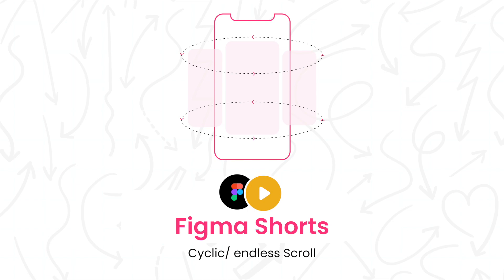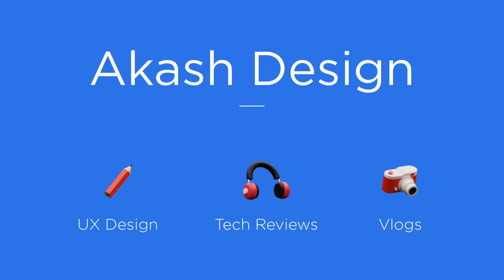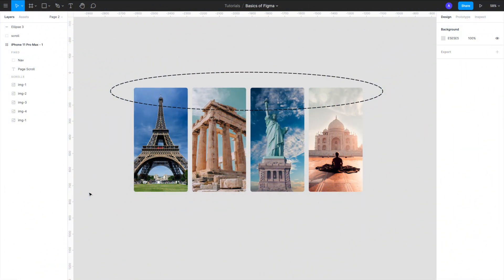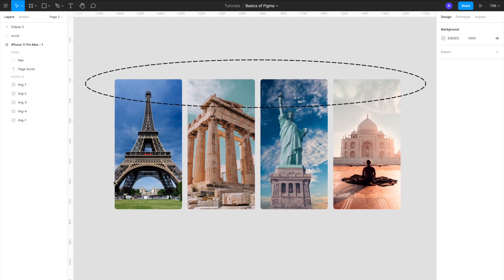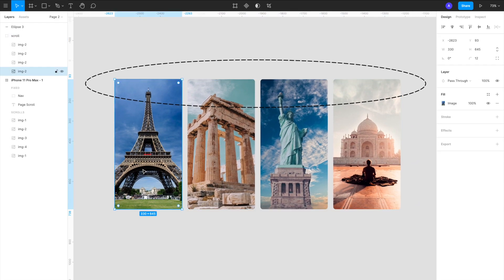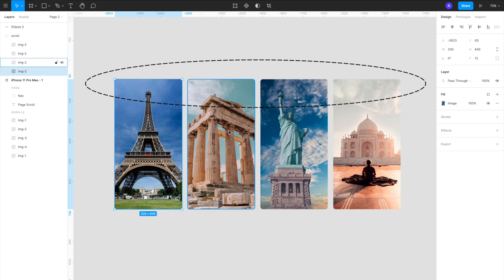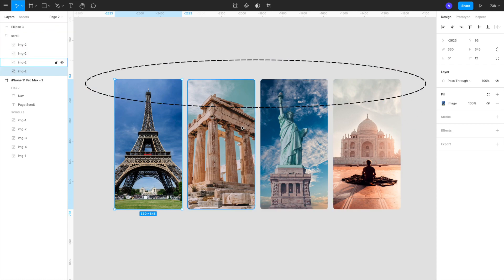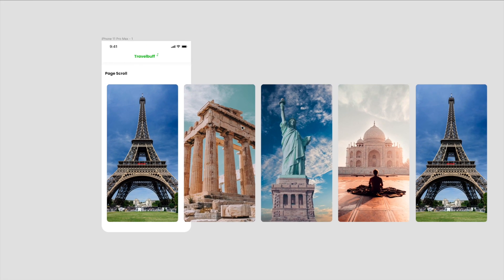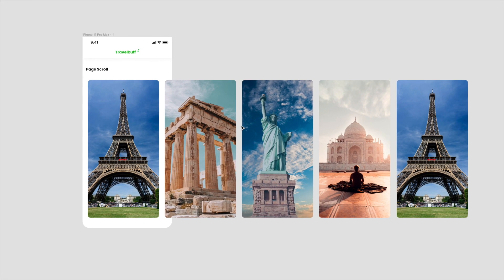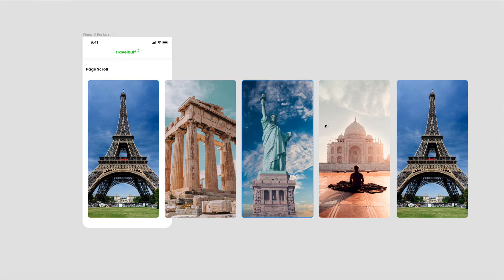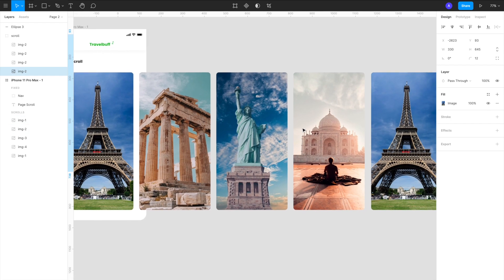And that's exactly what we are going to build today. So we are in Figma right now and if you see we have these four images that I have added and these are four distinct images. What we want is when the user reaches to the last element, this fourth image, and I keep on scrolling to the right, I should again see the first image and then second, third, and then again fourth. So it keeps on cycling between these four images. So what I have done is I have added these four images to my artboard and this is the first image, second image, third image, fourth image.